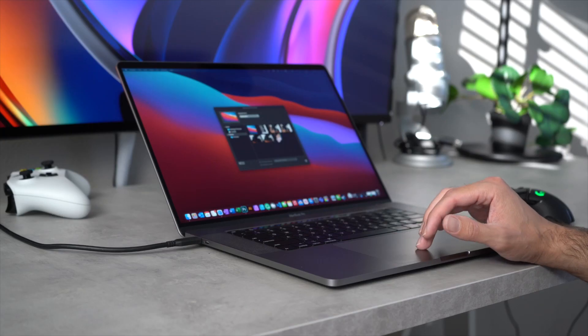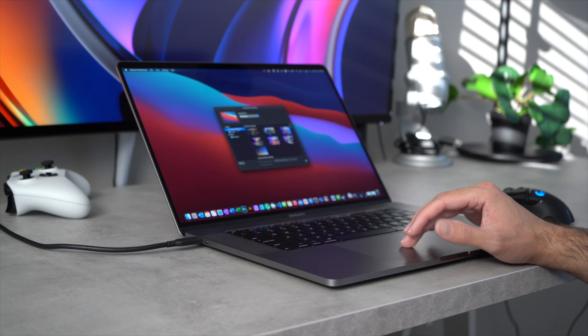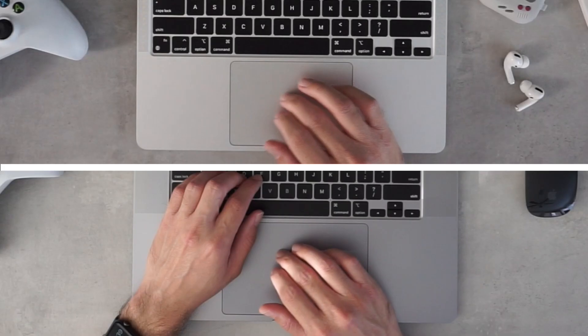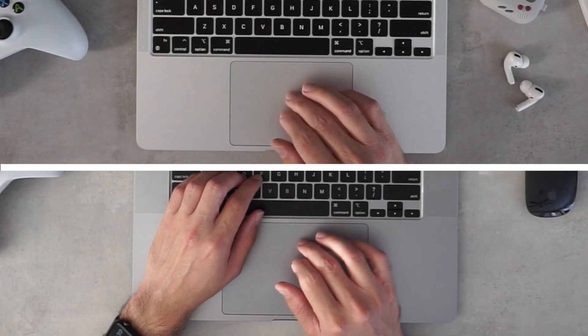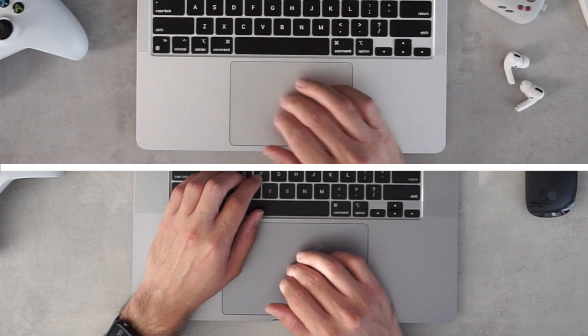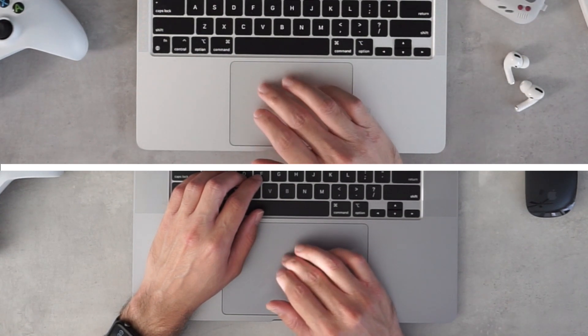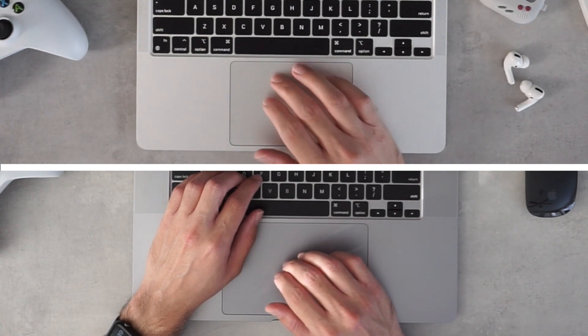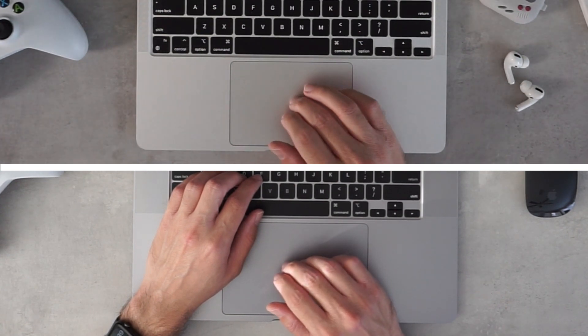Both have fantastic touchpads, still the best on any laptop. The 16-inch touchpad being much larger as there is more space available. The larger size does not cause any issues when typing due to the great palm rejection software.